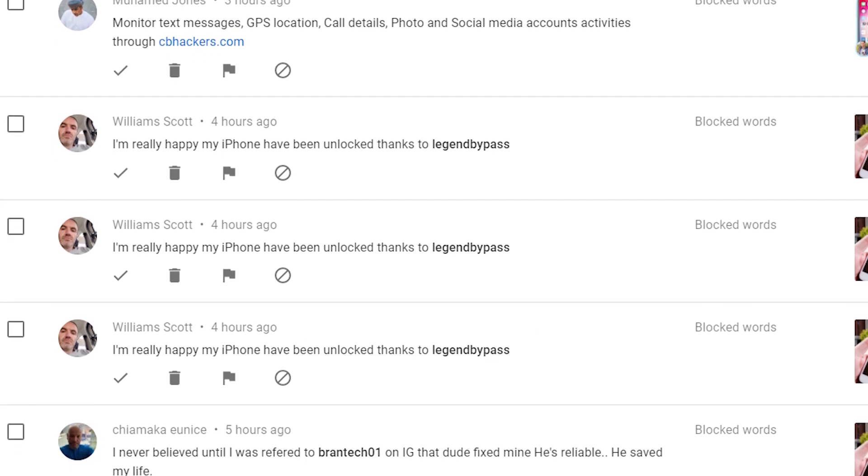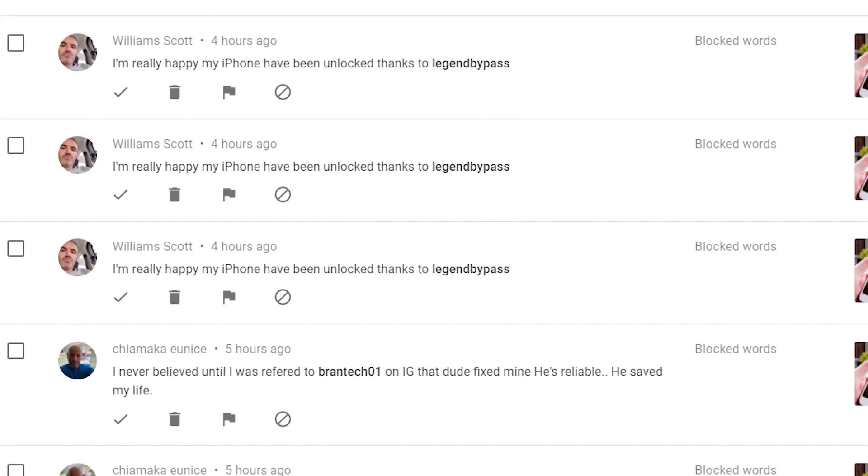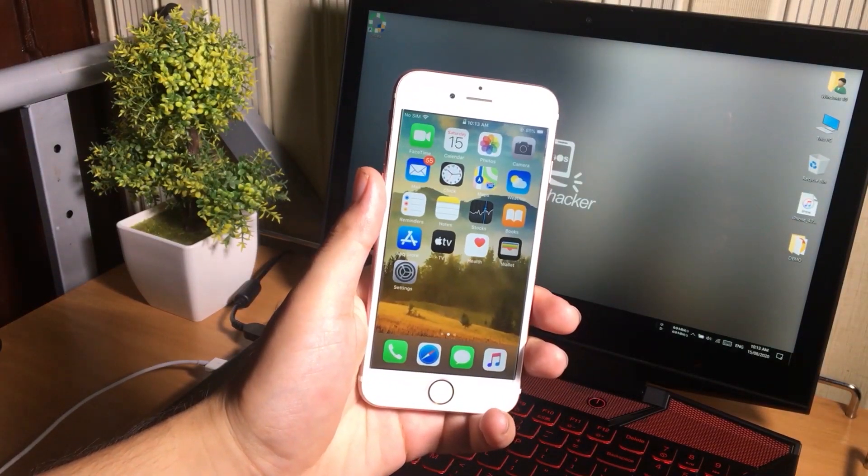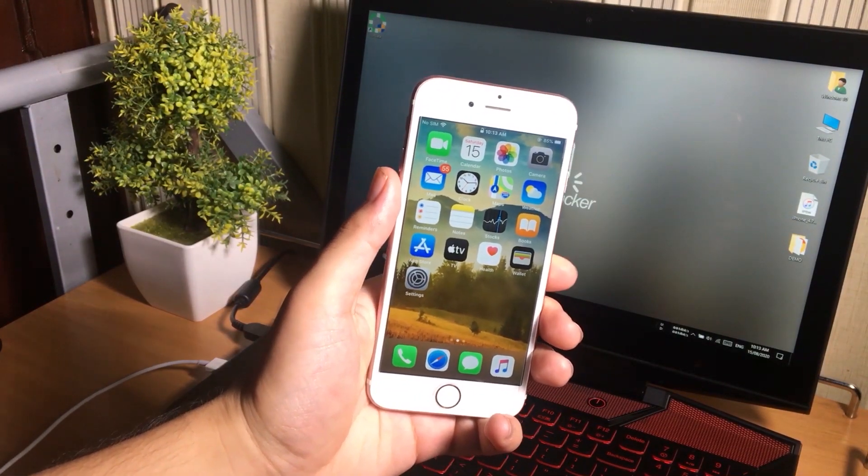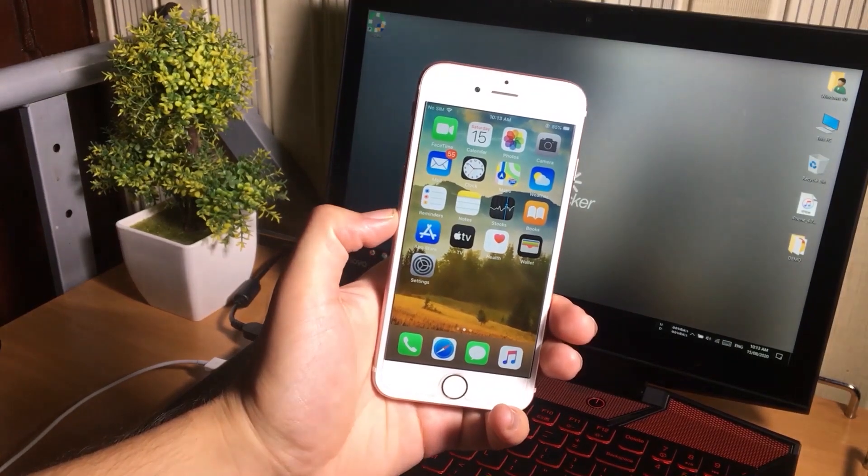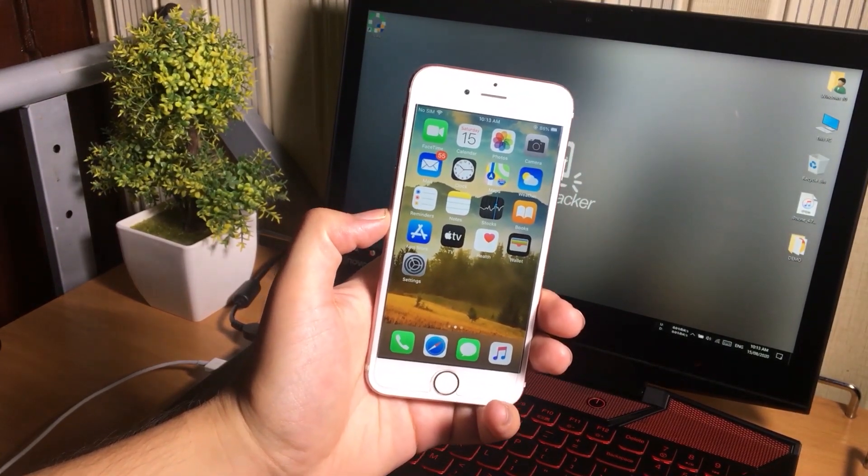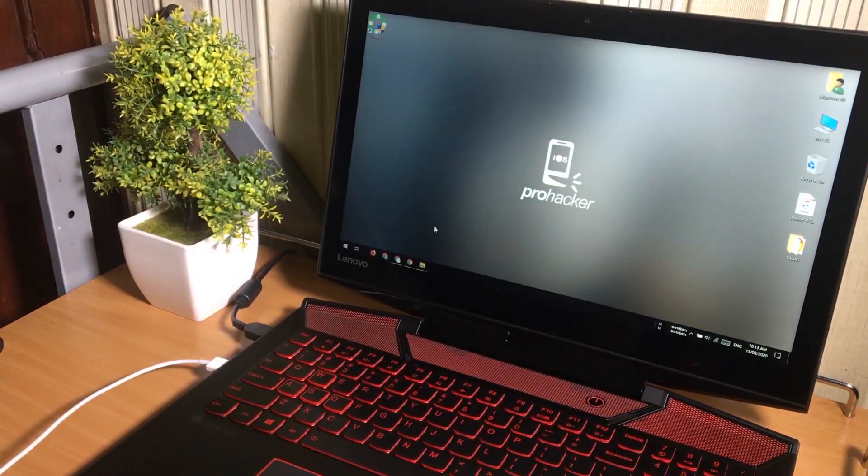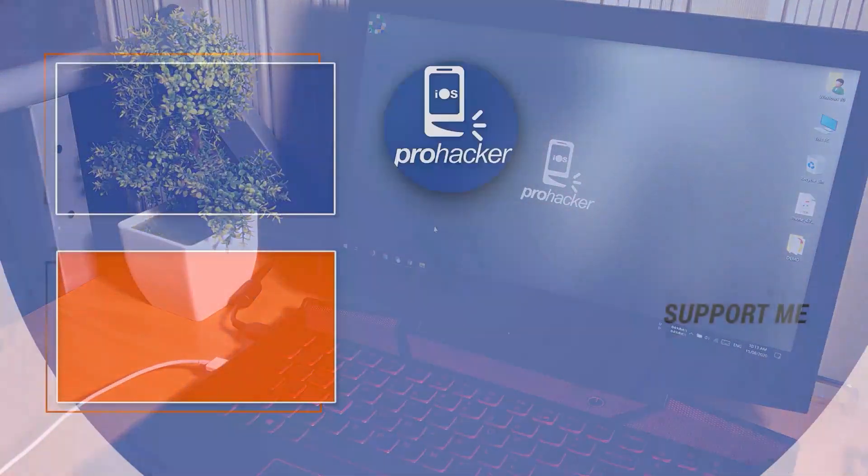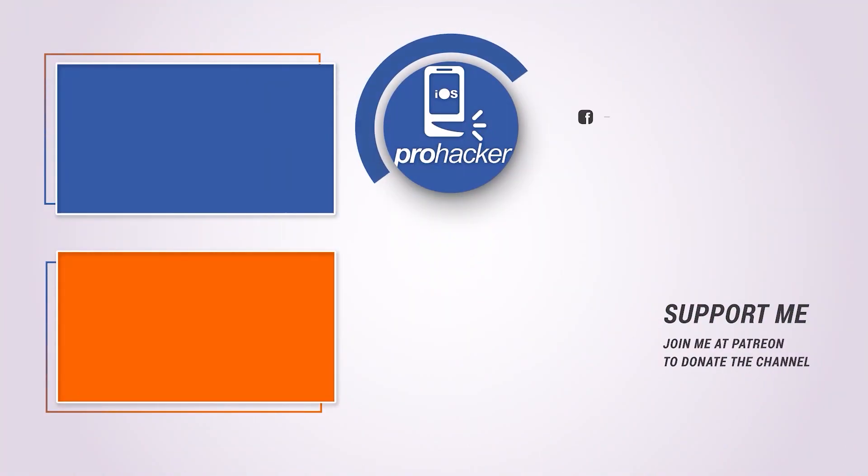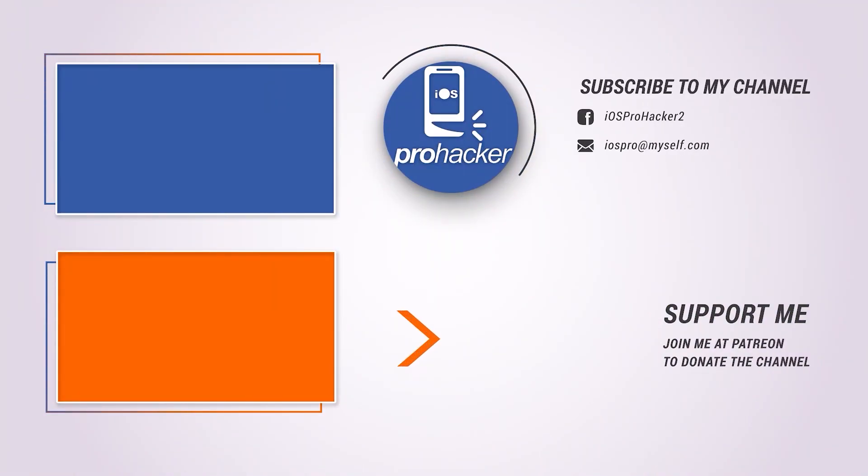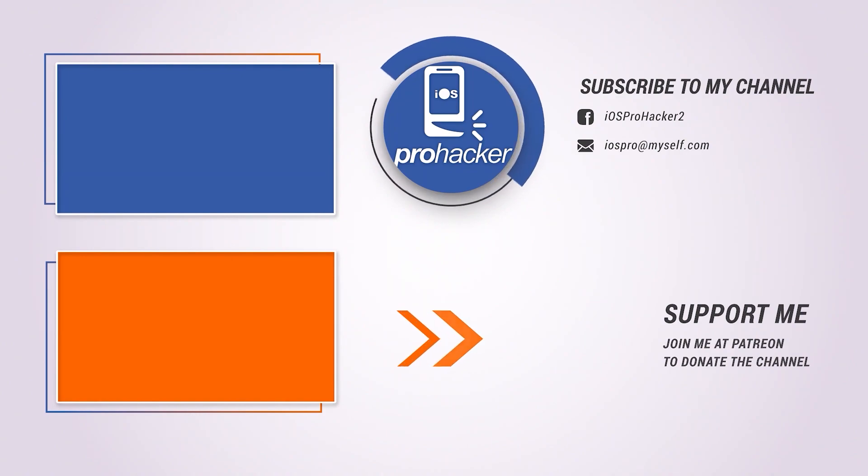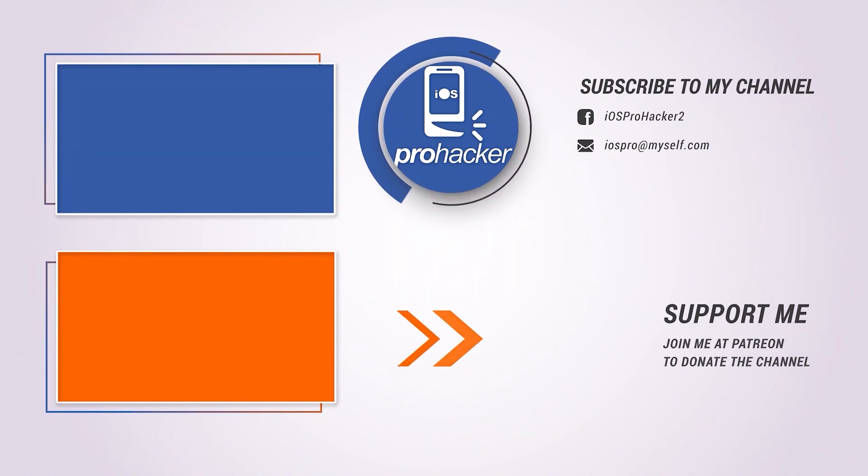So anyways guys that's enough for today. I hope you like this video. I will be back to you with another video to help you guys. Do not forget to thumbs up and subscribe my YouTube channel for more videos. See you later in the next video. Do support me at Patreon or join my YouTube channel membership.